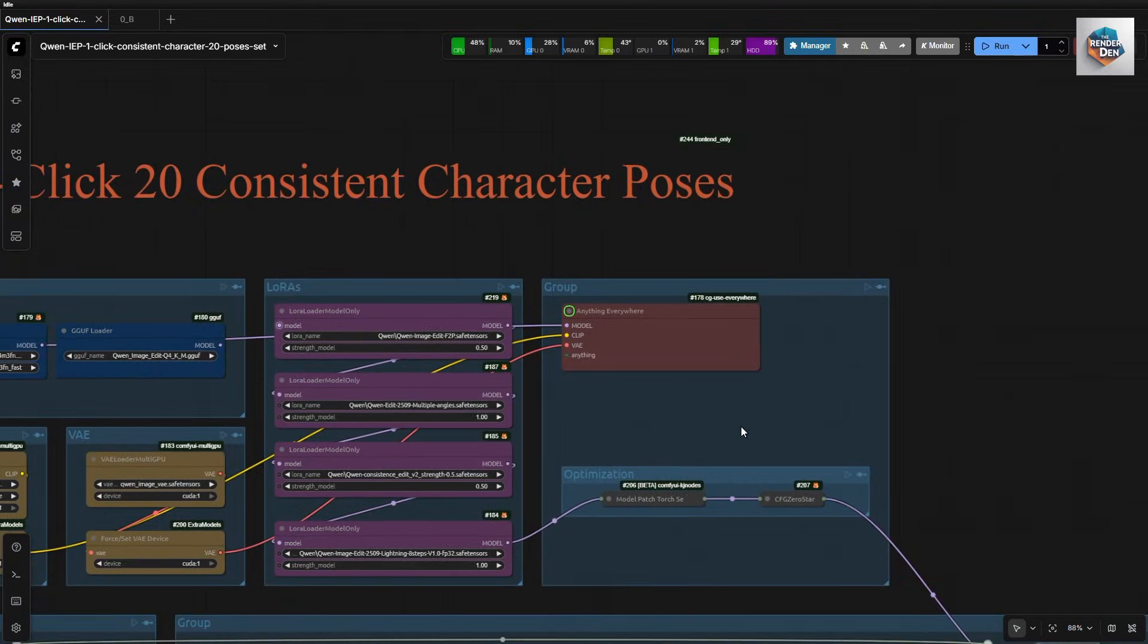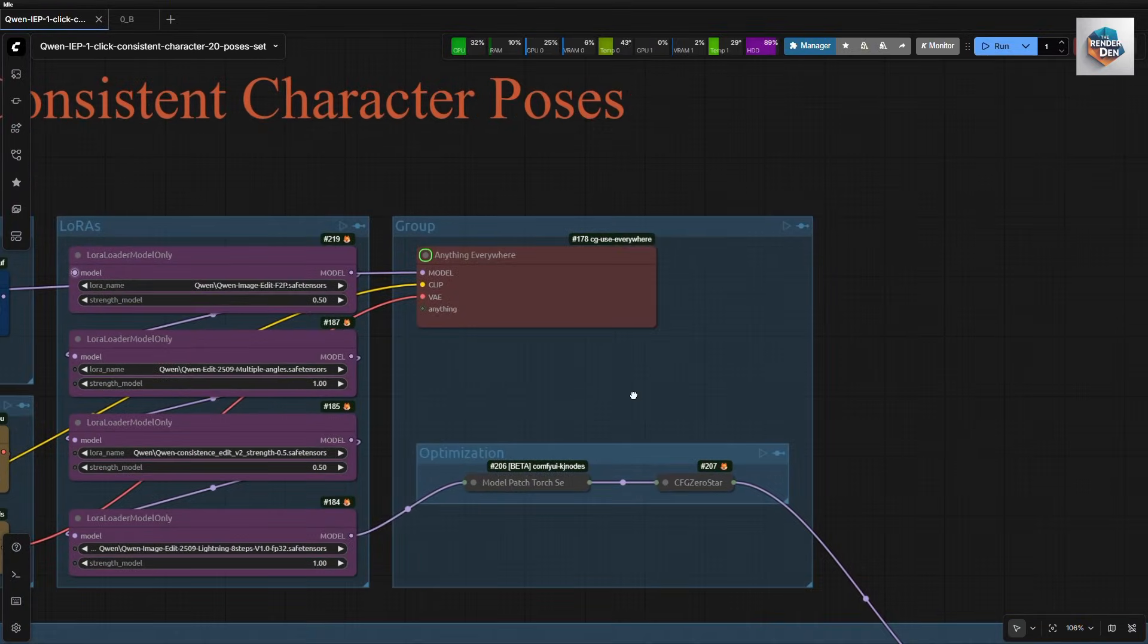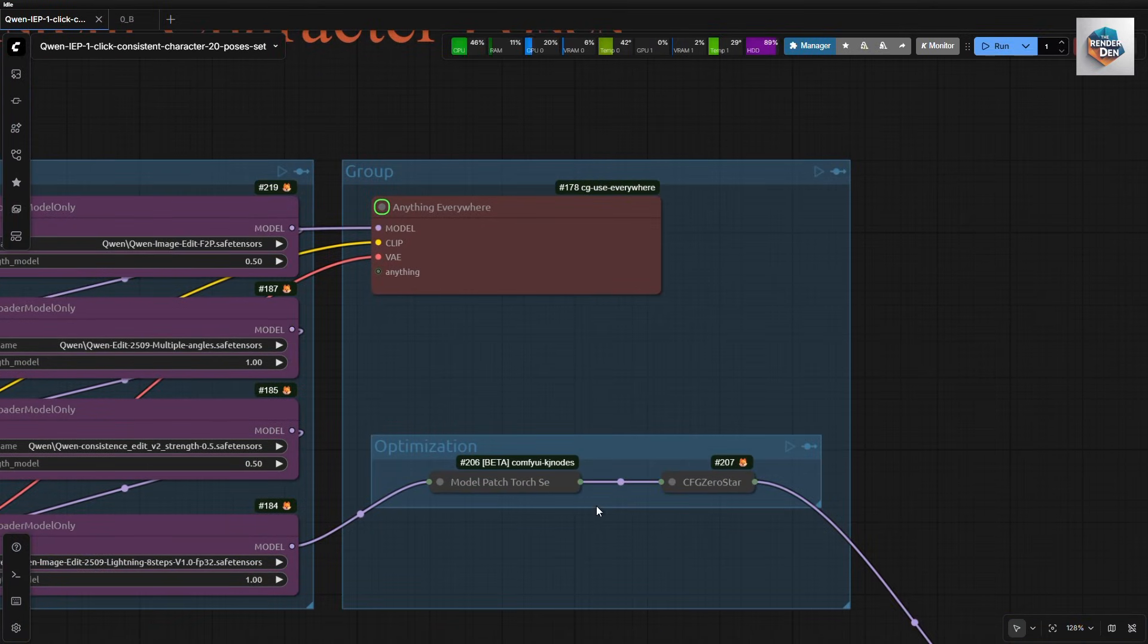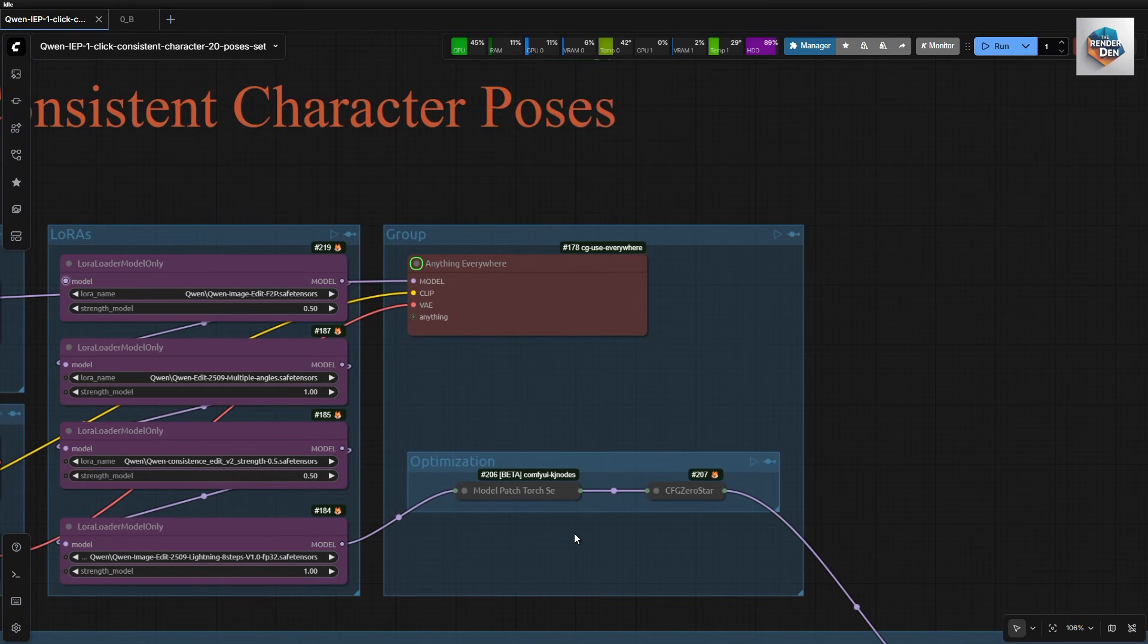And here are some basic optimization nodes. No sage thing this time, as it gives me a black image output, don't know why.